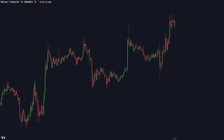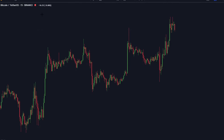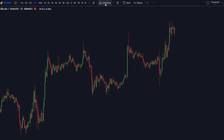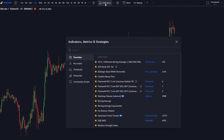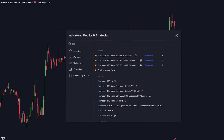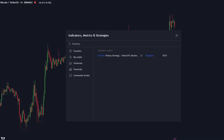To add this trading strategy to your chart, first head over to TradingView.com and open the 15 minute Bitcoin price chart. Navigate to the indicators menu and search for Flawless Victory Strategy 15 minute BTC machine learning strategy. It was created by Bungho.